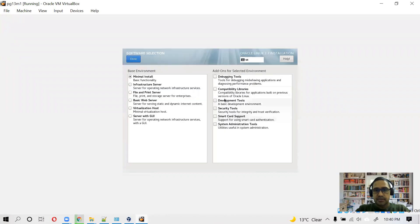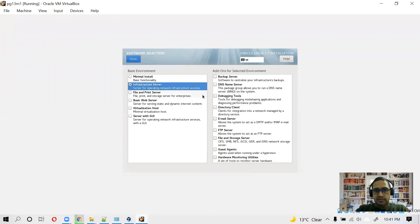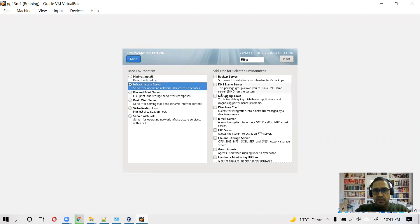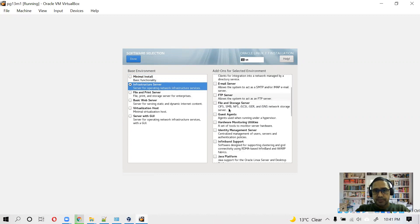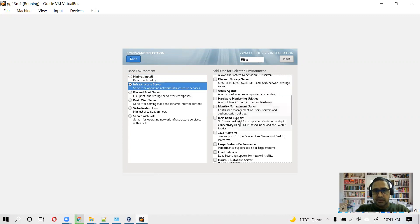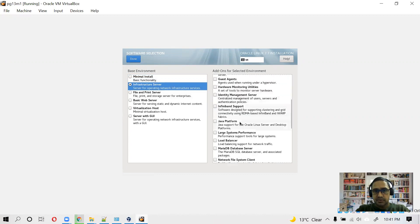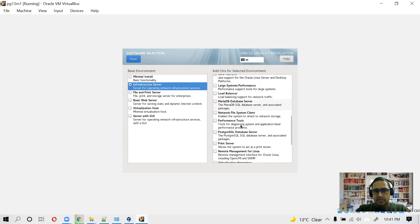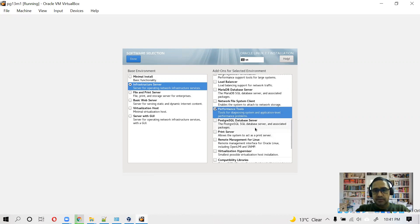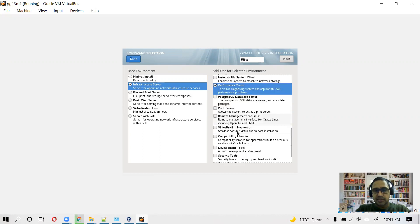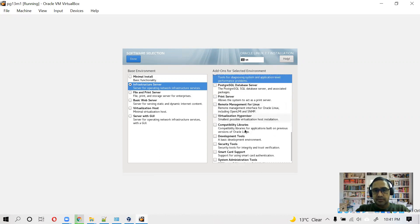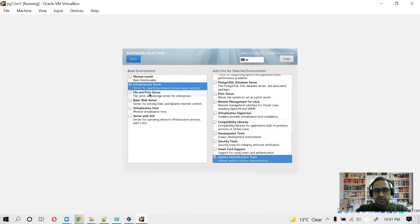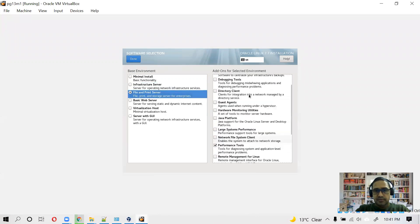And what else? Software selection. You need to be a bit careful in selecting these softwares. So we are not going with minimal install. Let us see what all the things I'm going to install here. So we don't need file server, identity management, java.